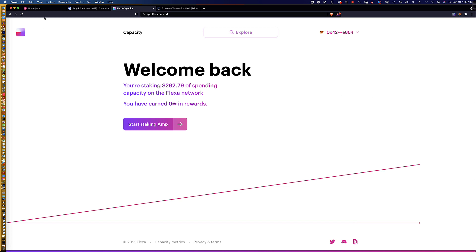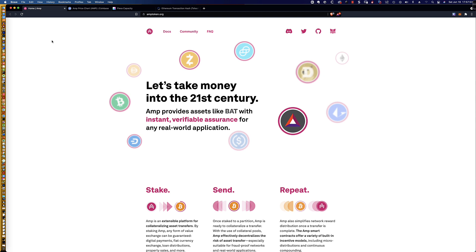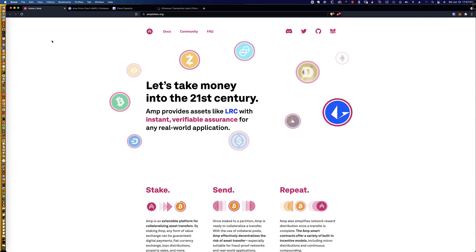All right. Well, thank you so much for watching. Good luck if you're staking. Remember, if you're a Coinbase user, you can get $3 of AMP for free. And that is all I've got. And as always, I hope to see you in the next video.